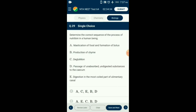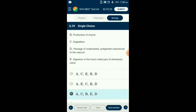Question number 29. Determine the correct sequence of the process of nutrition in a human being. The steps involved in digestion of food are: first, mastication of food in the mouth and formation of bolus; second, deglutition — passage of bolus through the esophagus with peristaltic movement; third, entry of food into the stomach; fourth, grinding of food by the muscular wall of the stomach and mixing with gastric juices to form chyme; fifth, passage and digestion of food in the small intestine; finally, passage of unabsorbed and undigested food in the caecum of the large intestine. So the answer is option C.